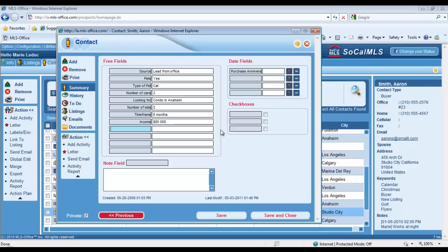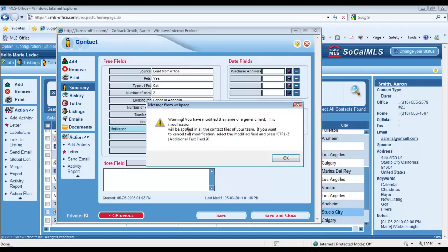I really like to take note of the motivation of my buyers and sellers. Why do they want to sell or buy? That allows me to target the right audience from time to time. So here I'll call this next field Motivation. Here you go. Oh, it's going to warn me that this generic field, this free field, will now be called Motivation not only in Aaron Smith's file but in all of my contact records.